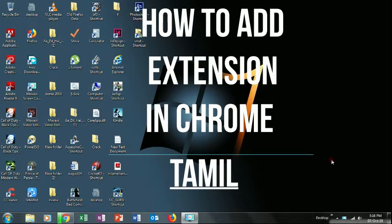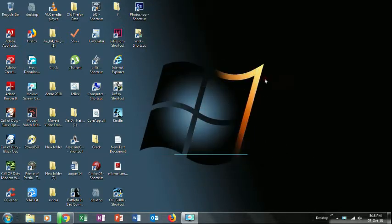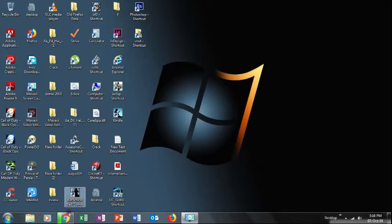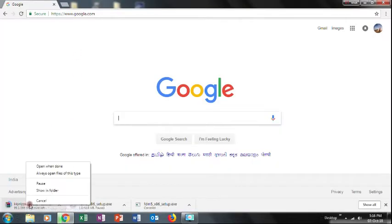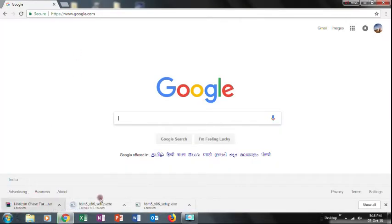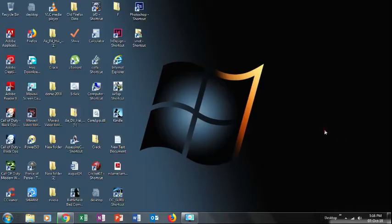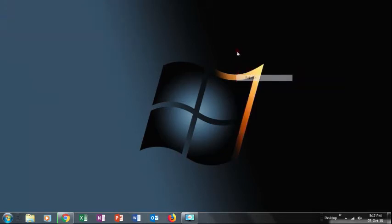Welcome. I will show how to download Chrome and how to simply download files. If you want to download using IDM,